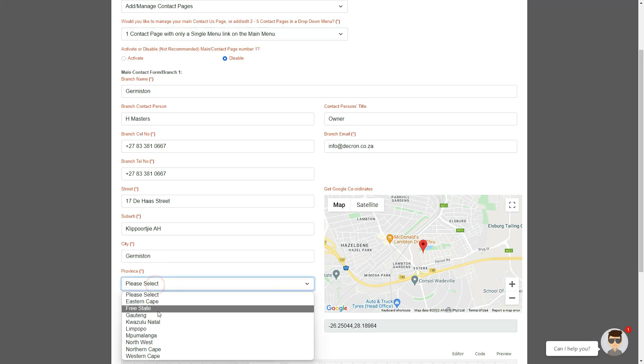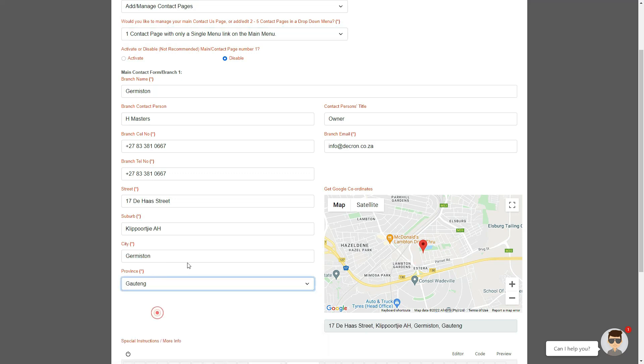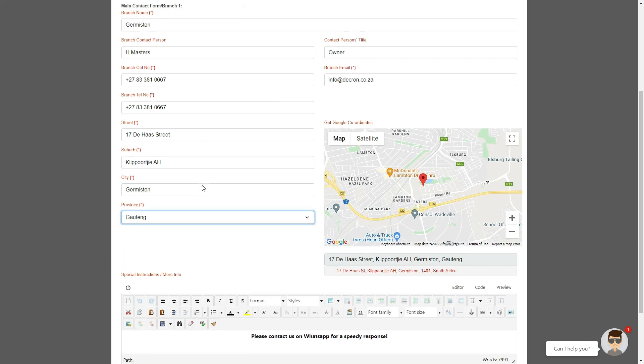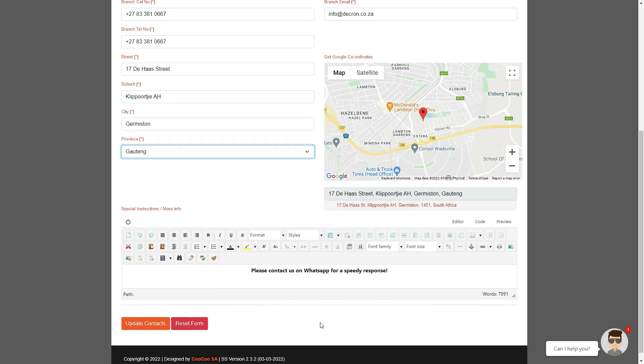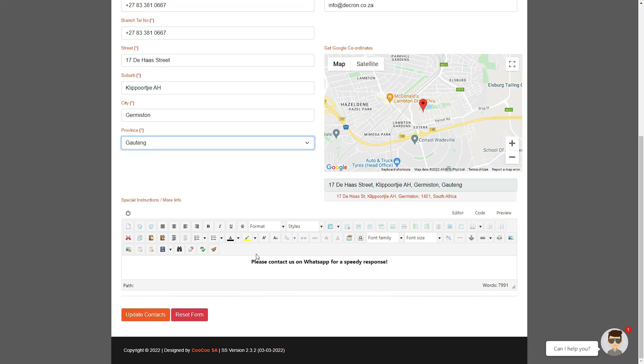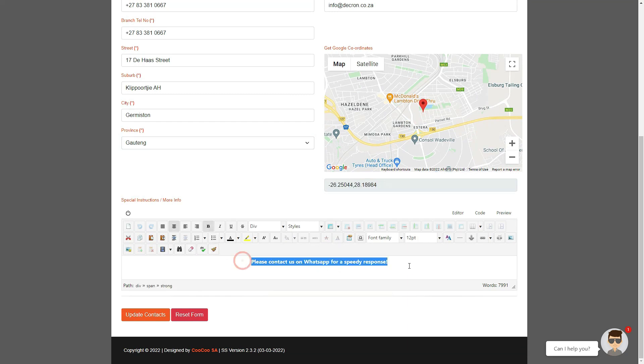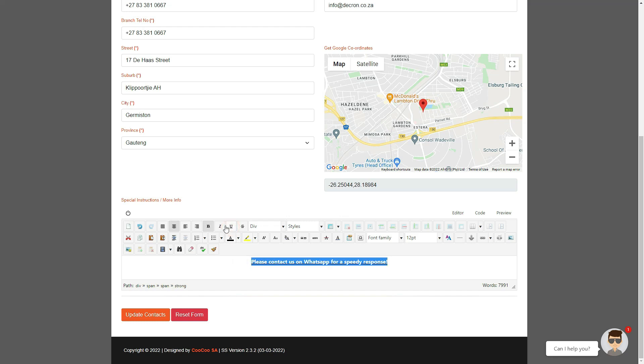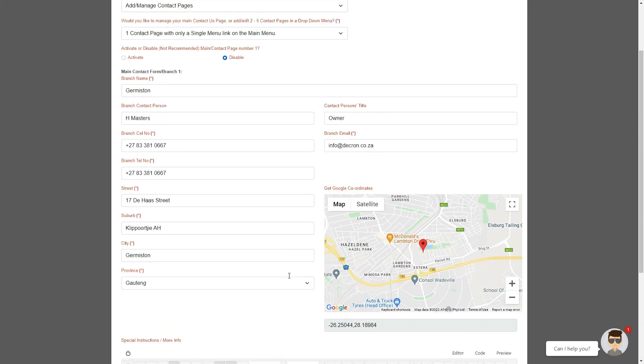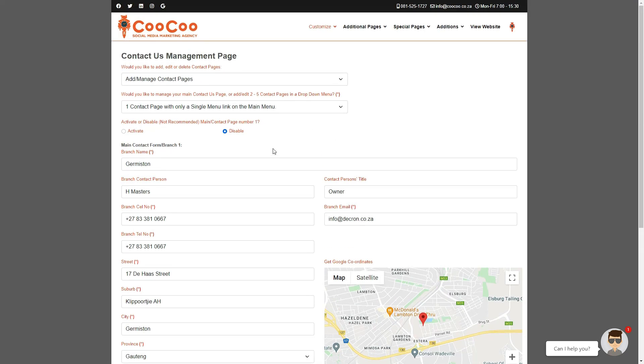Next, we have our special instructions sections. Once again, you can add any special instructions for your users. One thing to remember when adding or editing this page is to make sure that you do activate the number of contacts provided or you will not be able to fill in their details.